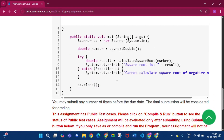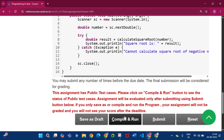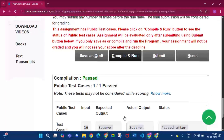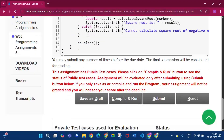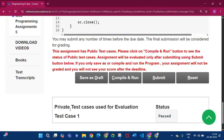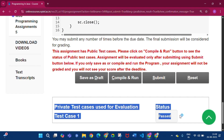Click Save as Draft, then click Compile and Run. You will find that the public test cases passed one by one. Then click Submit. You will see that the private test cases used for evaluation have a status of passed.